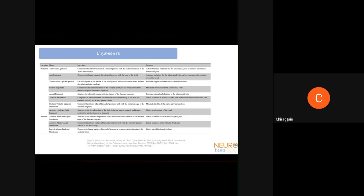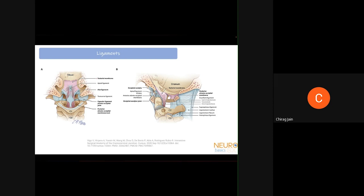Coming to the ligaments of the craniovertebral junction: there are many ligaments but most are atlanto-occipital membranes — anterior, lateral, and posterior — which do not provide significant stability. The two most important ligaments are the alar ligament and the transverse atlantal ligament. Another important ligament is the tectorial membrane. The transverse ligament is the main stabilizer of the atlanto-axial joint, and the alar ligament is the main structure preventing excessive axial rotation.